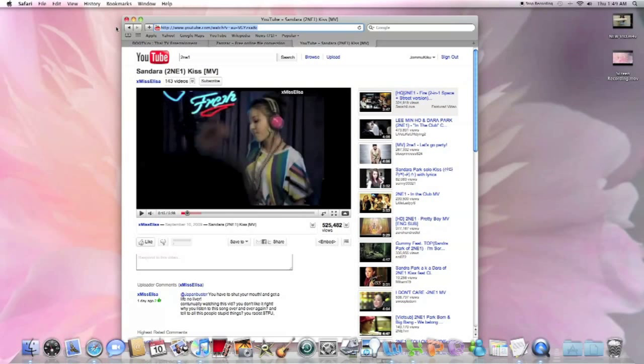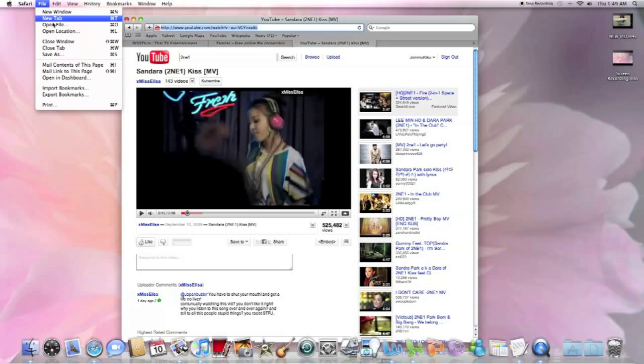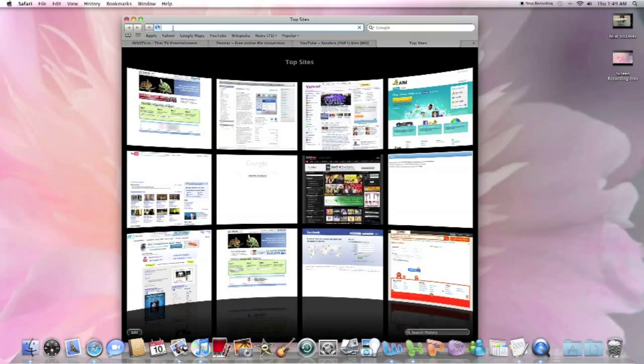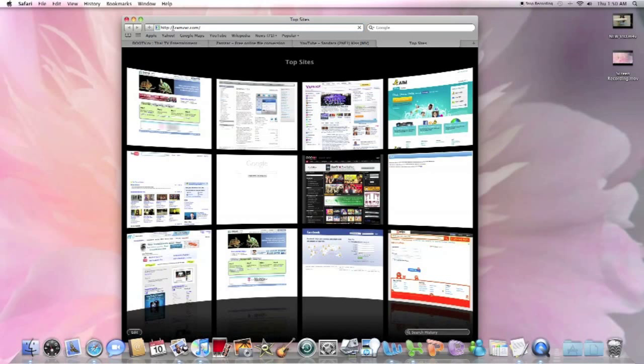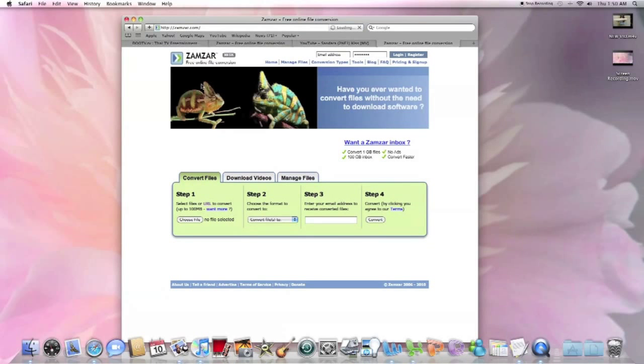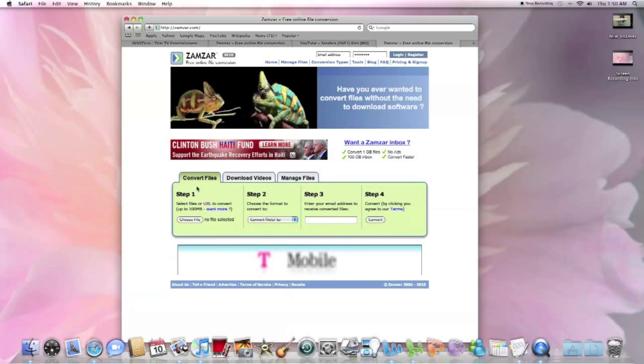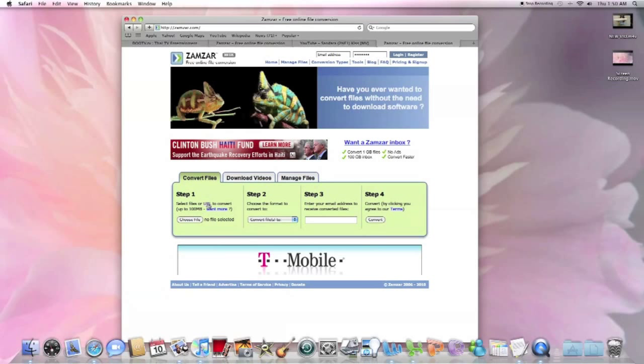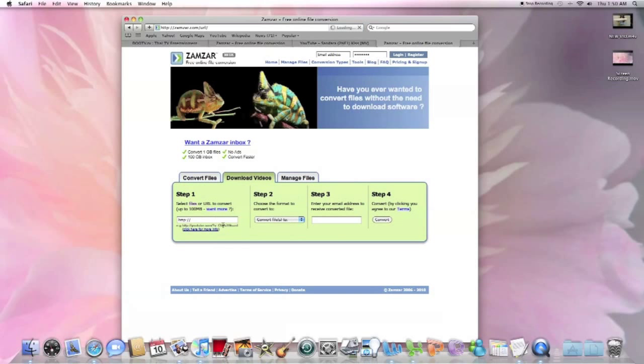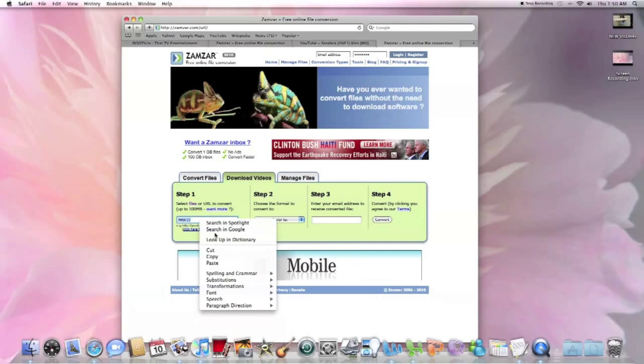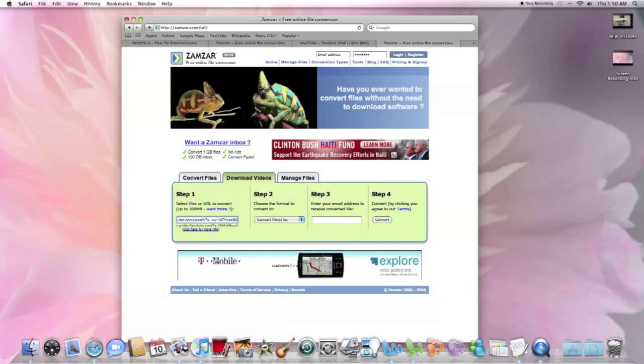And you'll come to this website called zamzar.com. Right here, where it says step one, you'll click on URL, paste the link that you just copied from YouTube.